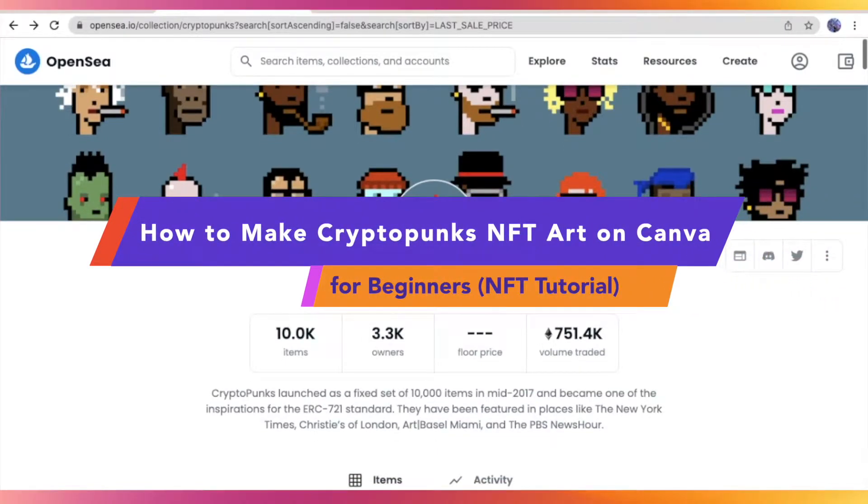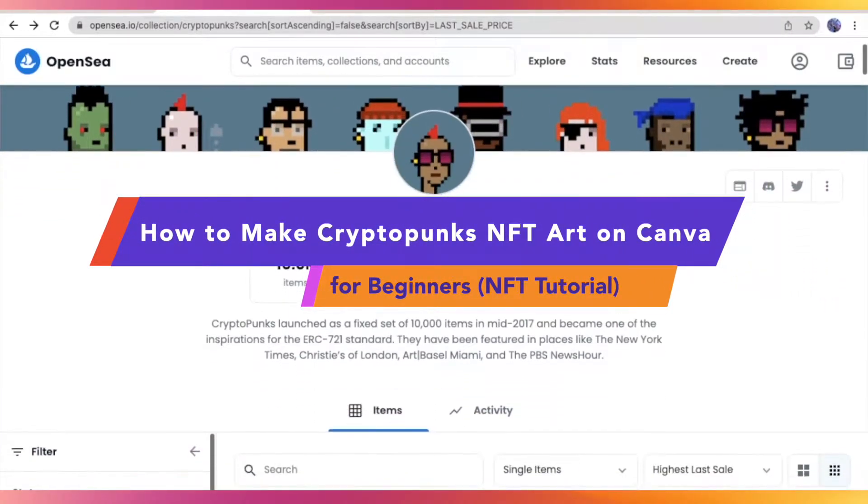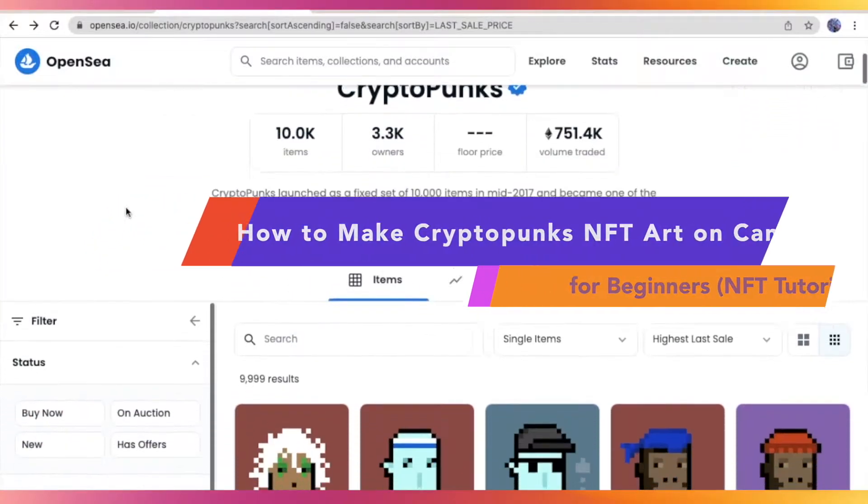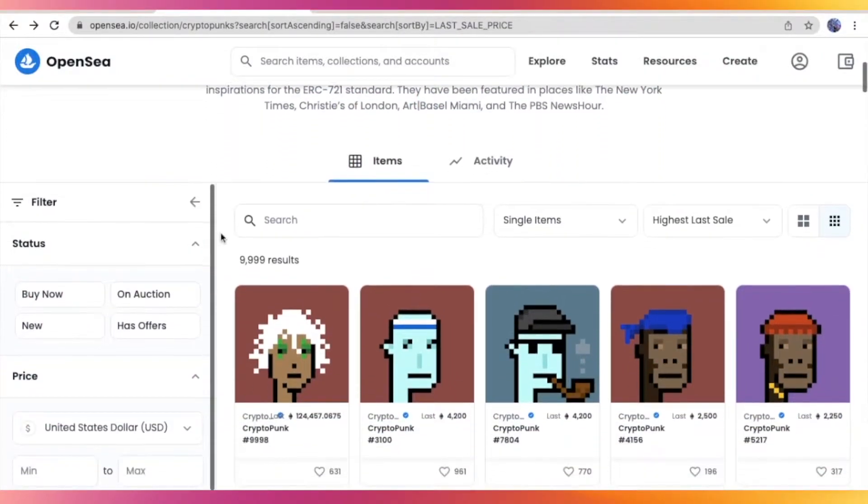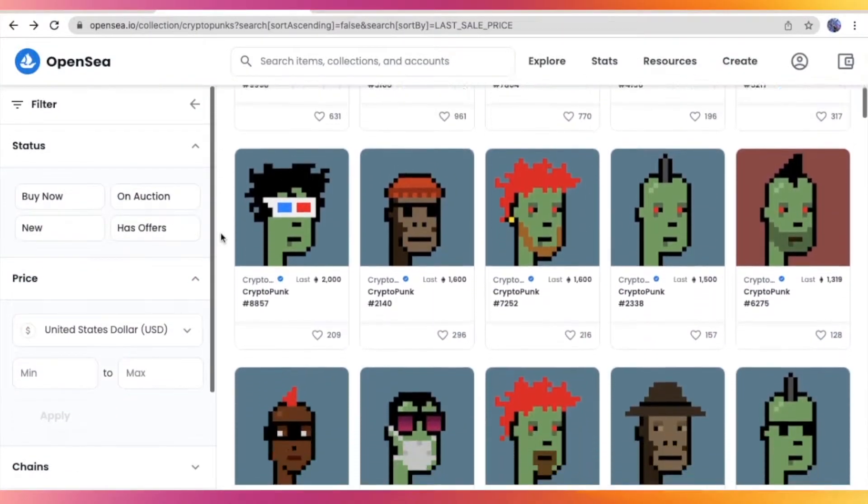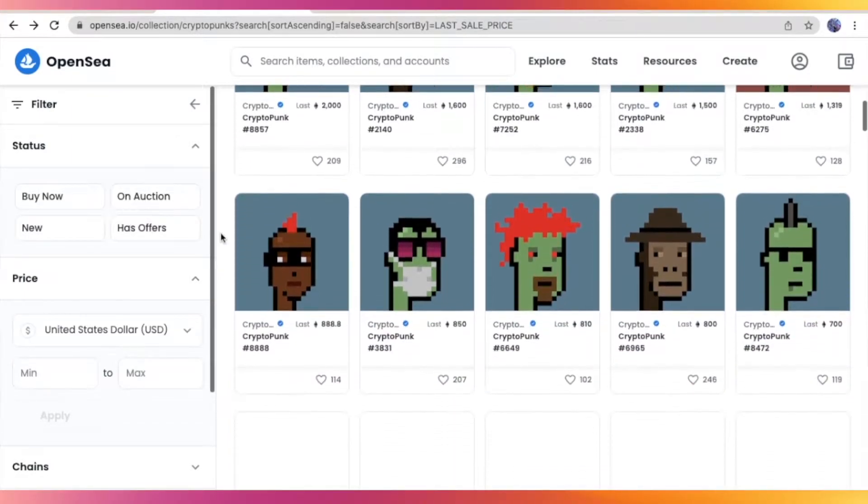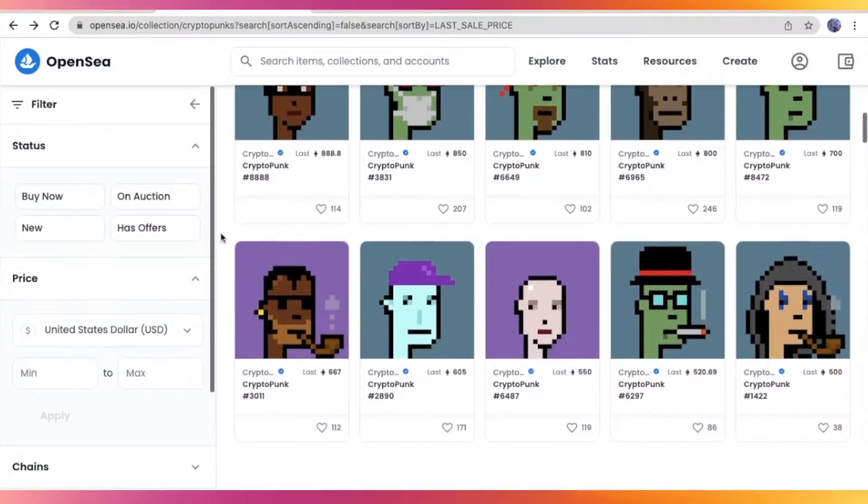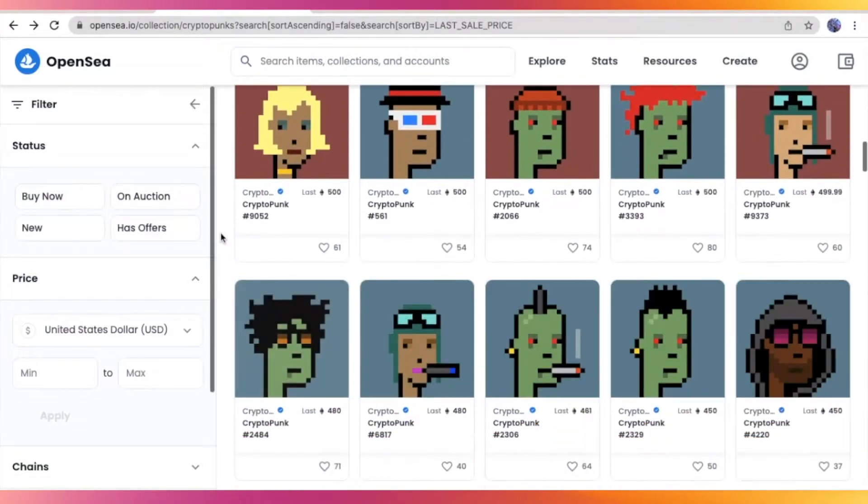How to make CryptoPunks NFT Art on Canva for Beginners NFT Tutorial. Hey guys! So for today's video, I am going to show you how you can make your own CryptoPunks NFT art on Canva. So if you want to learn more, then just keep on watching.